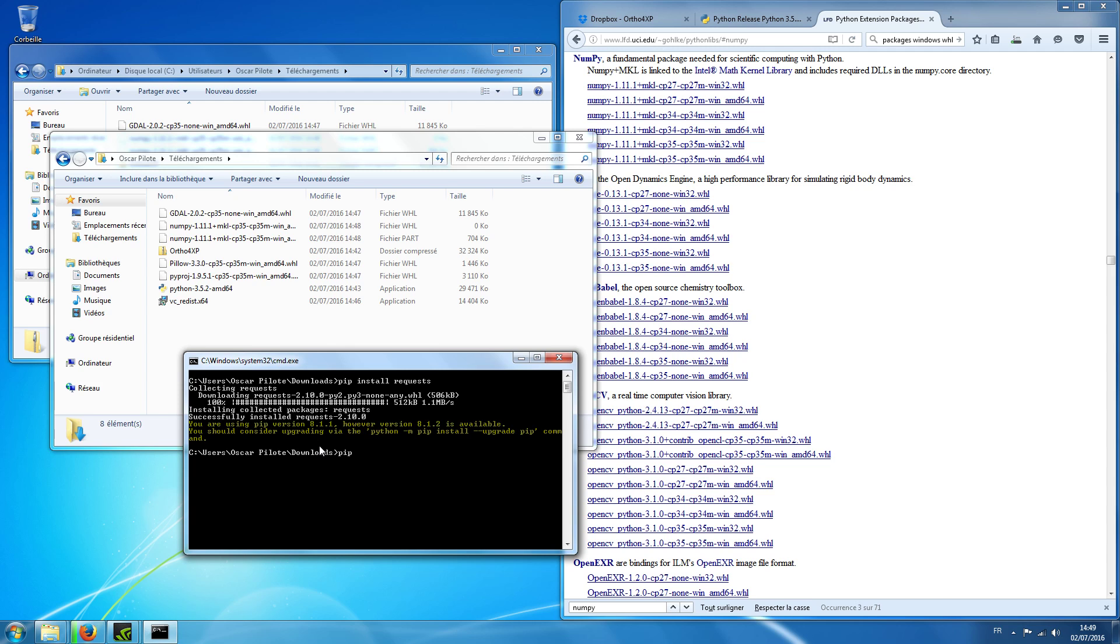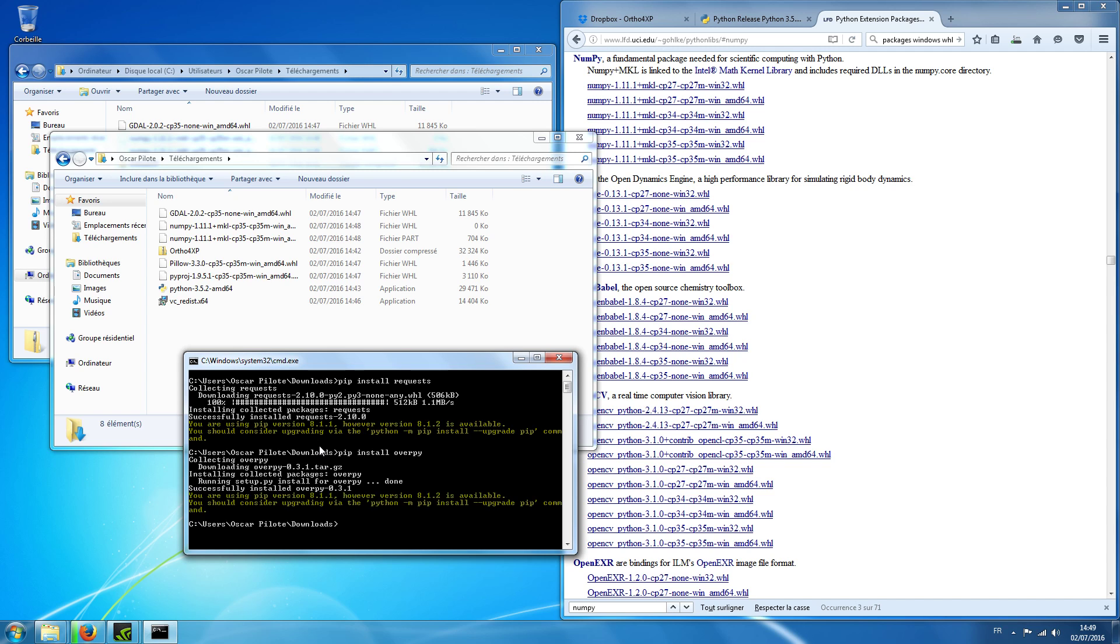Now I will do pip install overpy. So this is a module which we use for accessing the OSM data.